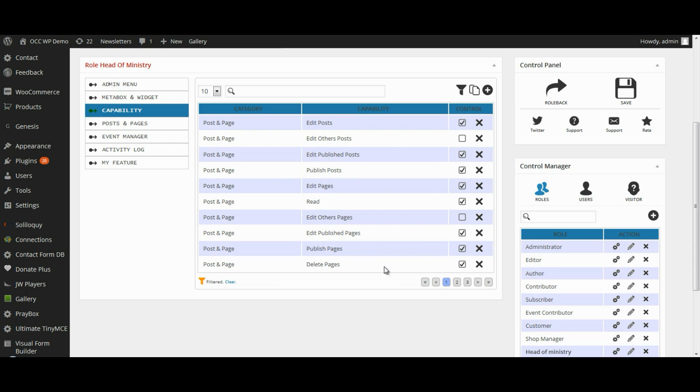You can take away the capability for those individuals to delete pages or even to publish pages if you want them to create them and need to have approval before they're posted and published online.